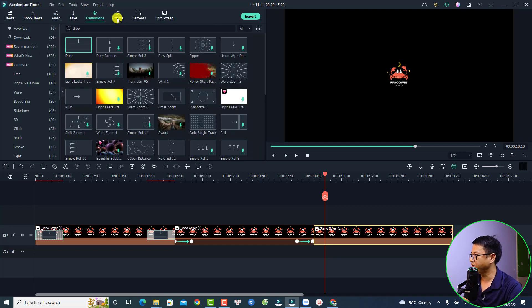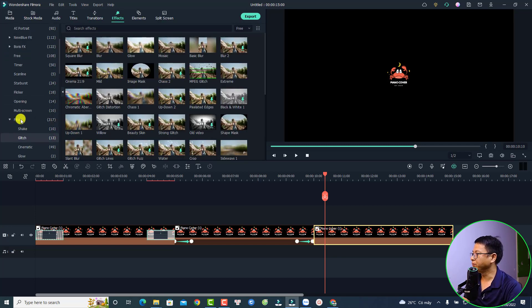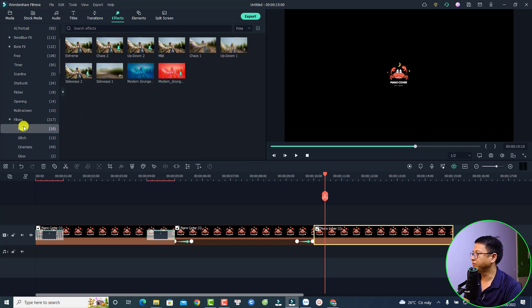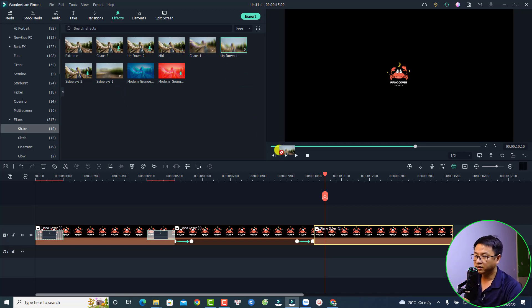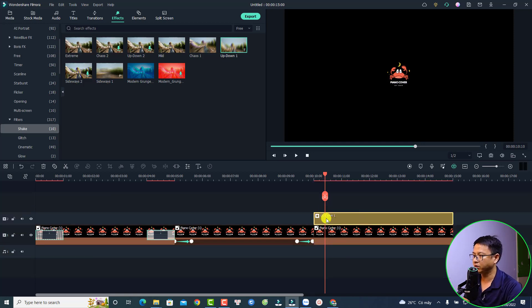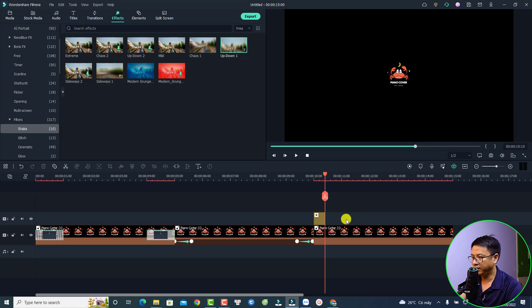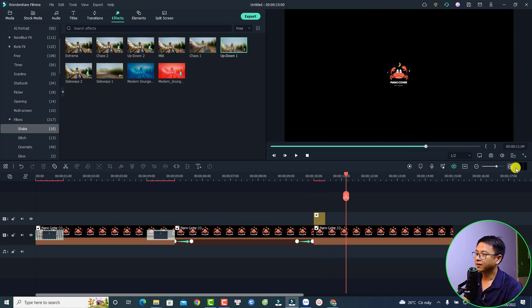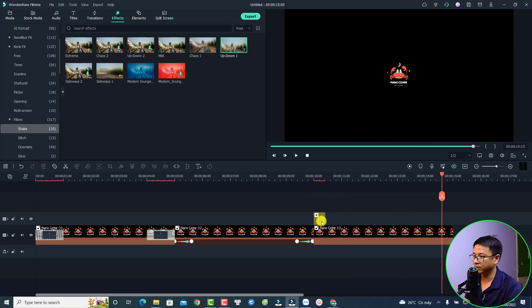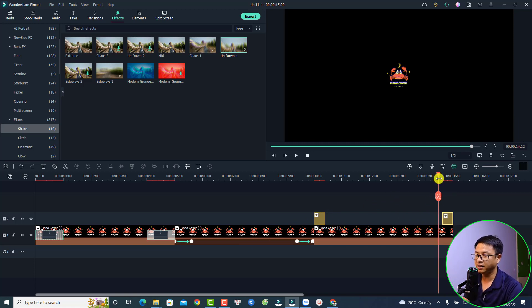For the shake we need to add a special shake effect to the logo. Click Effect, find the Filter folder, select it, then go to Shake. You can select any shake effect — let's select 'Up and Down.' Drag and drop it directly at the beginning of the logo, split the effect, delete the rest. For the disappear effect, copy the shake effect with Ctrl+C and Ctrl+V to paste it at the end of the logo.